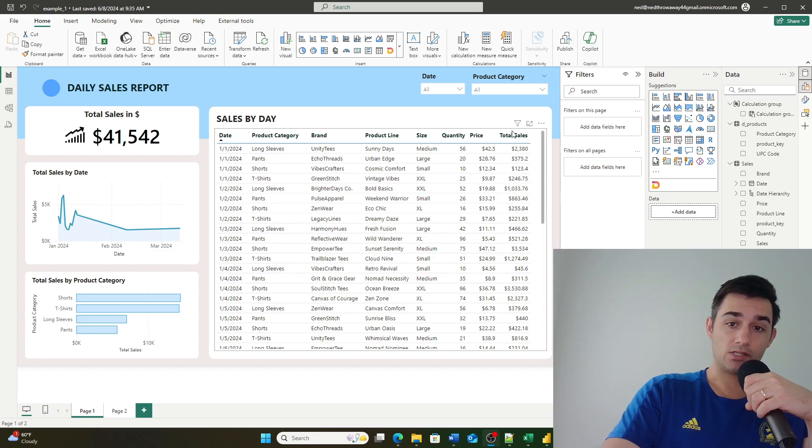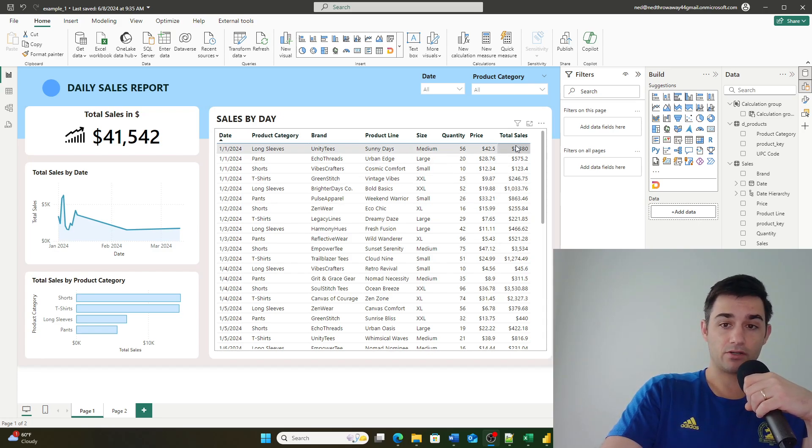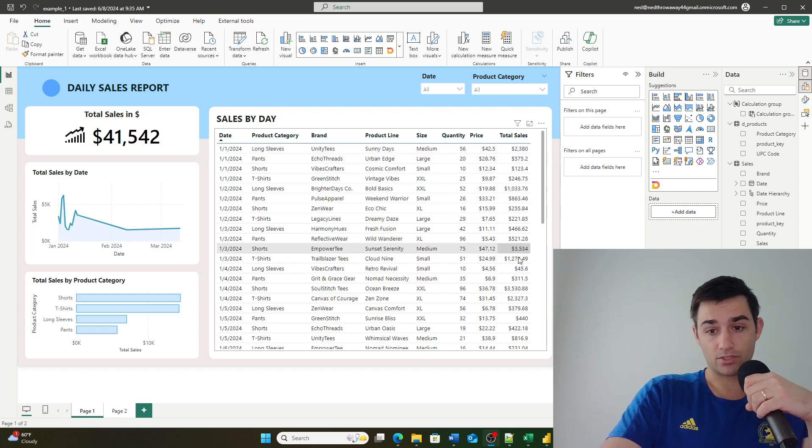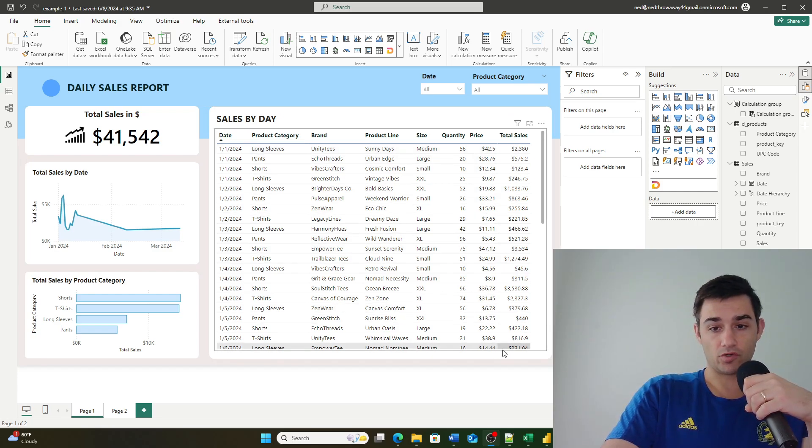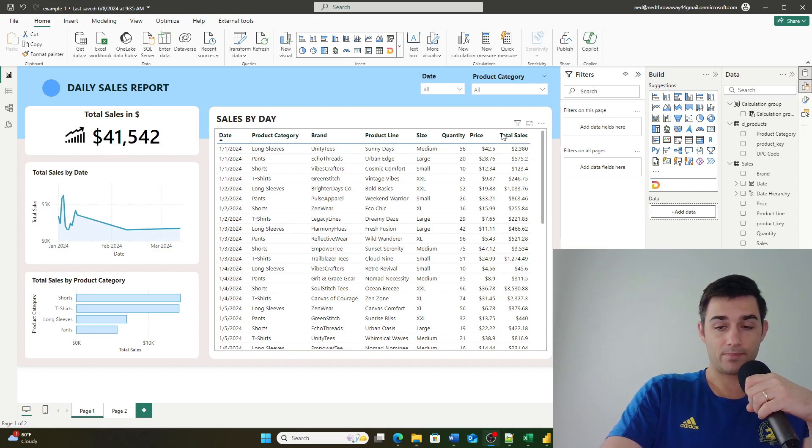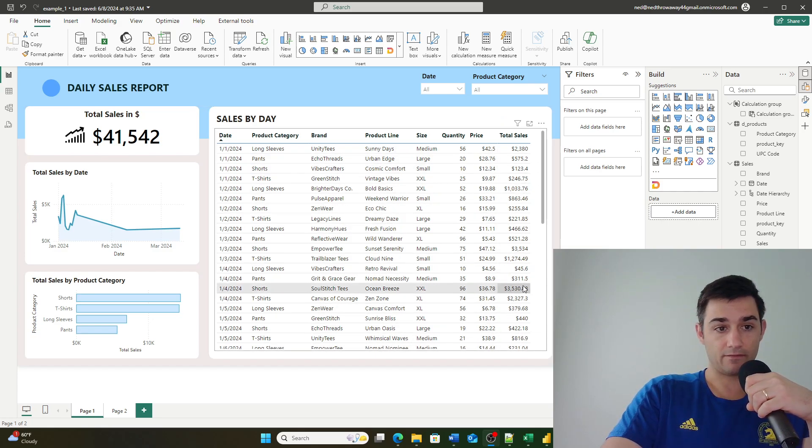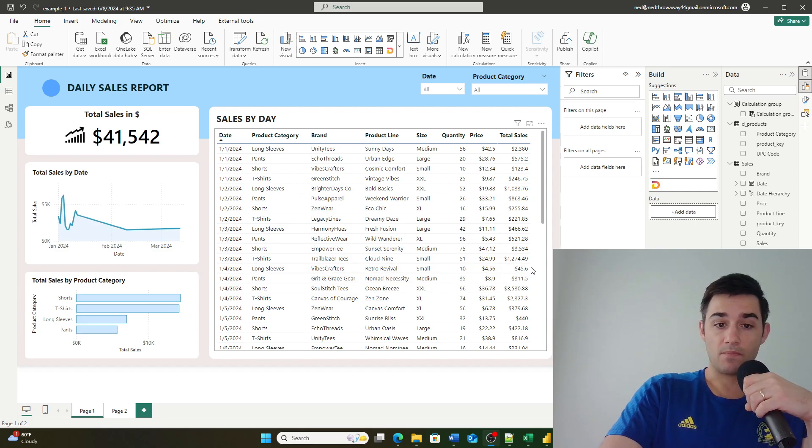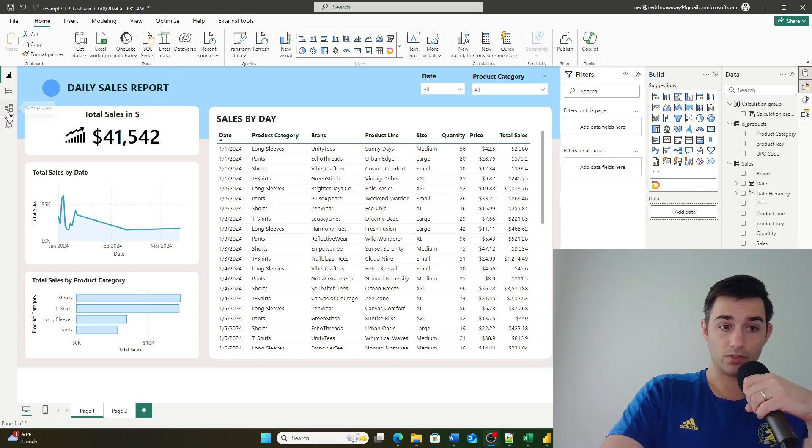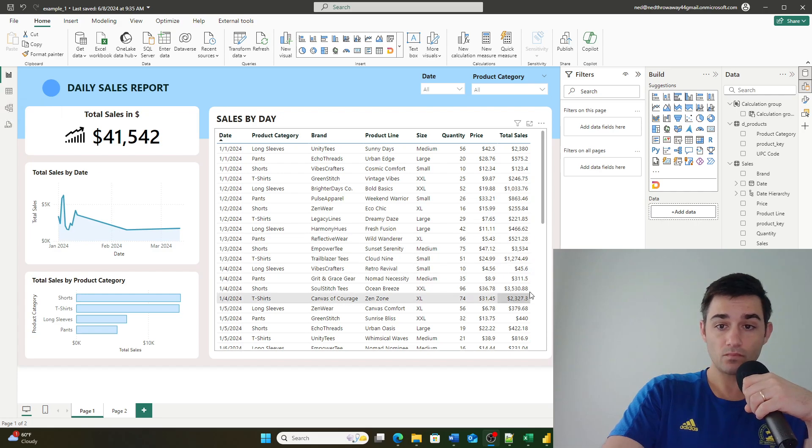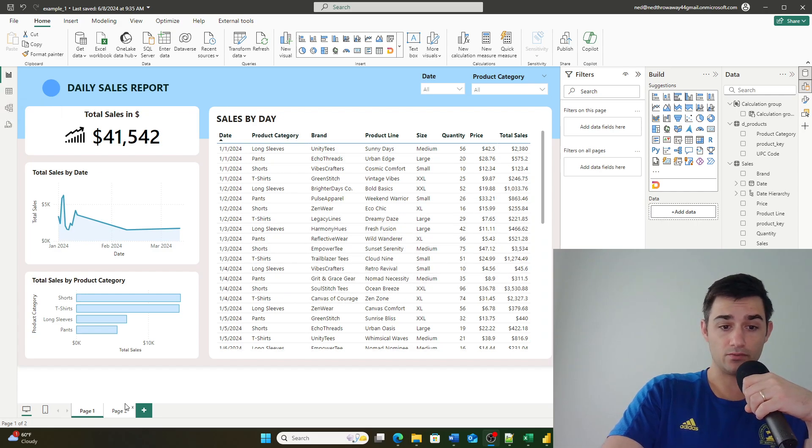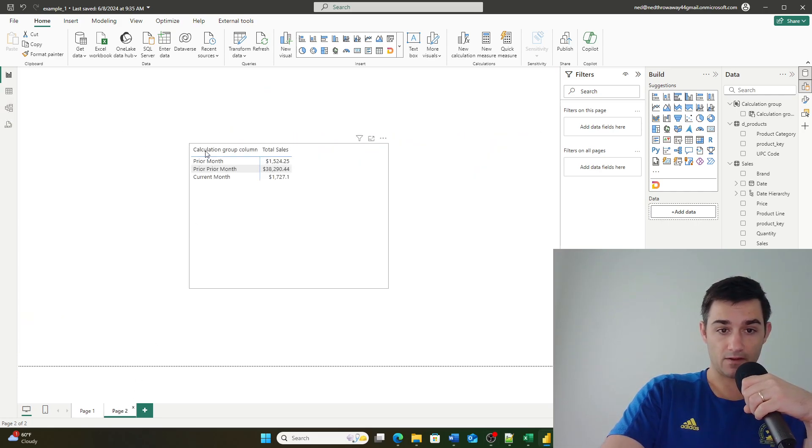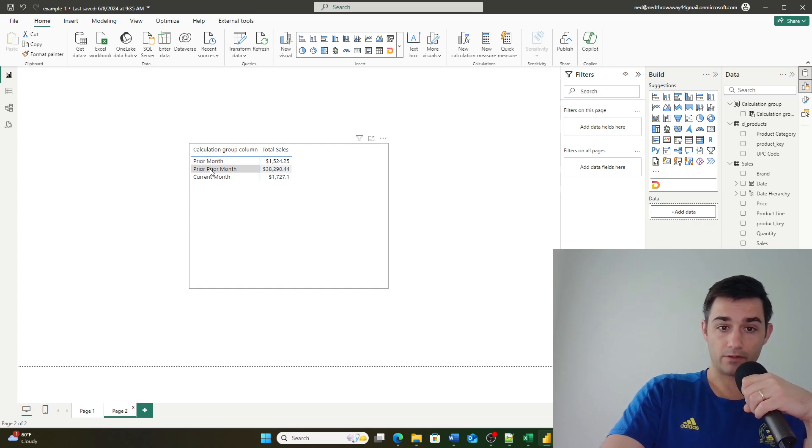Well, if I was just using measures, I would have to create three additional measures of this single measure wrapped in a calculate function. But with a calculation group, what I can do is I can just define those three filters.